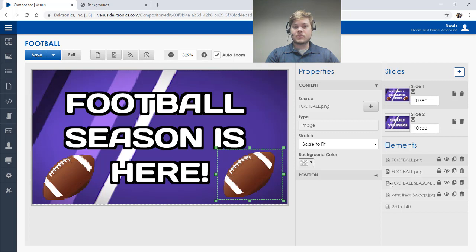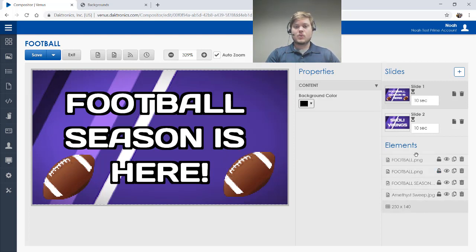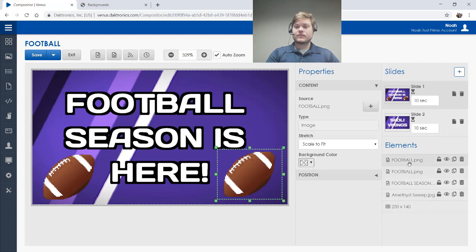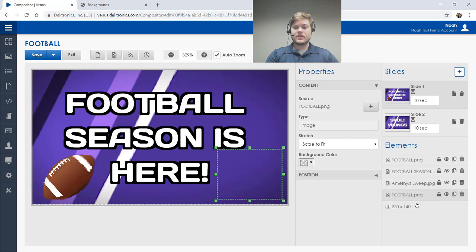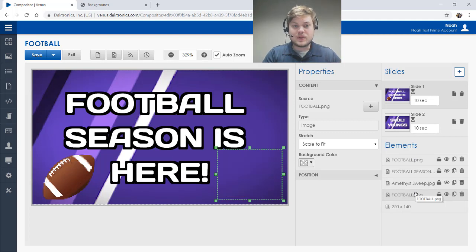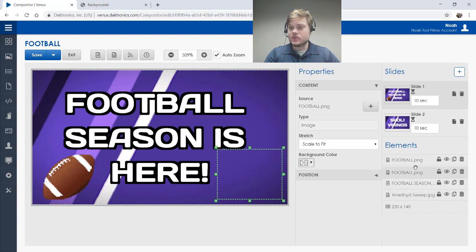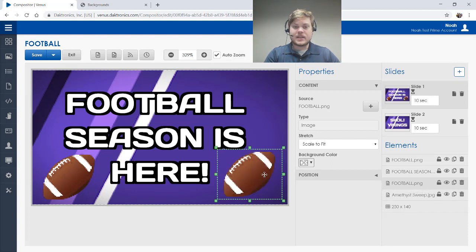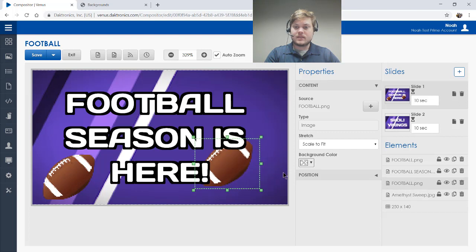While we're looking at the element section over here, just so you know, if you drag these elements up and down, you can put them behind each other. So if I drag that all the way to the bottom, you can see that disappears behind my background image. But if I did want to put it behind my text, you could do that just by putting it behind the text element over here on the right.